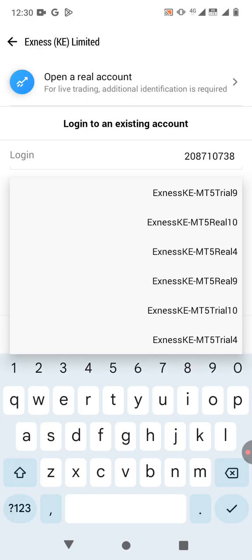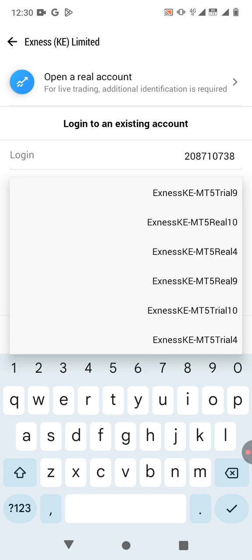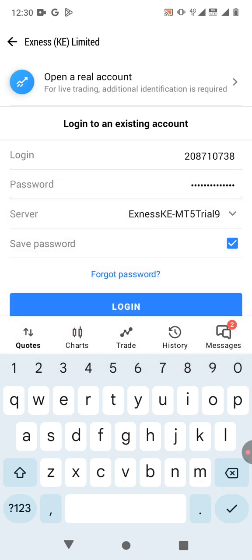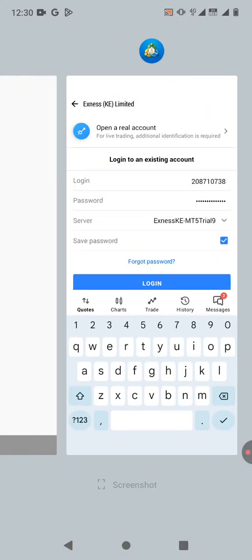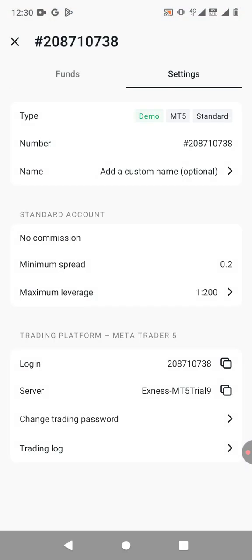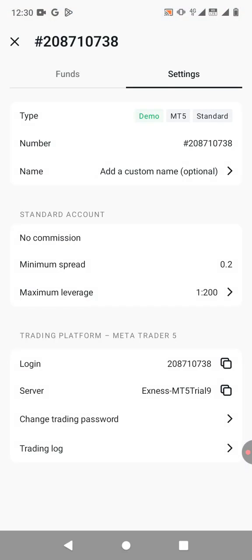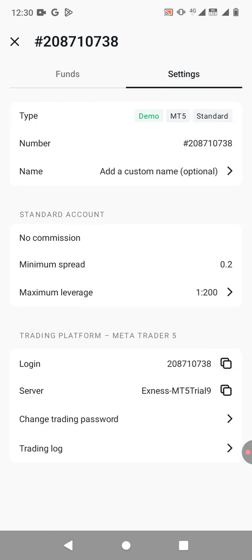Then the server, you need to make sure it's selected to Exness MT5 trial nine. So that's different depending on your account, so you have to confirm. So to confirm, you just go back to Exness. So while you're here on Exness down there, you can see the server right here.